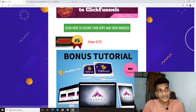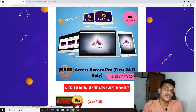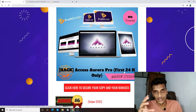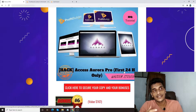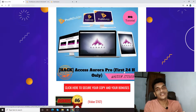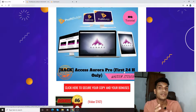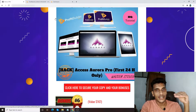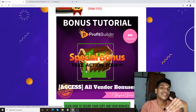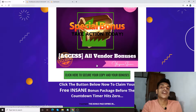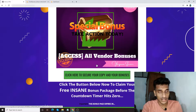Bonus number five: I'm going to give you access to Aurora Pro. This bonus is only going to be available for 24 hours right after the launch of Profit Builder. With Profit Builder you're creating websites or web pages — what Aurora Pro does is drive traffic from LinkedIn and other platforms towards whatever web page you're creating with Profit Builder. So since it's driving traffic to your Profit Builder pages, this is a really valuable bonus.